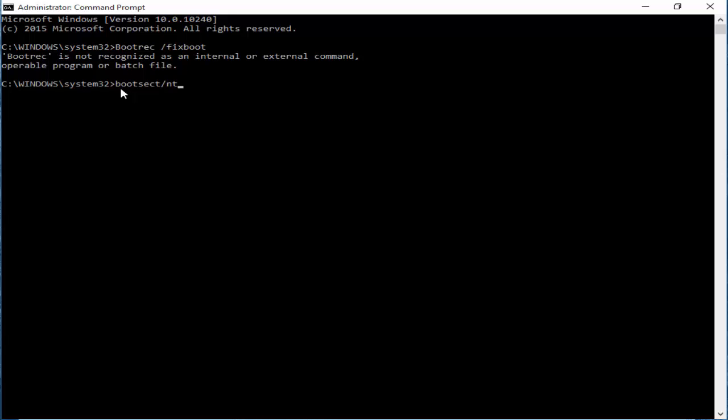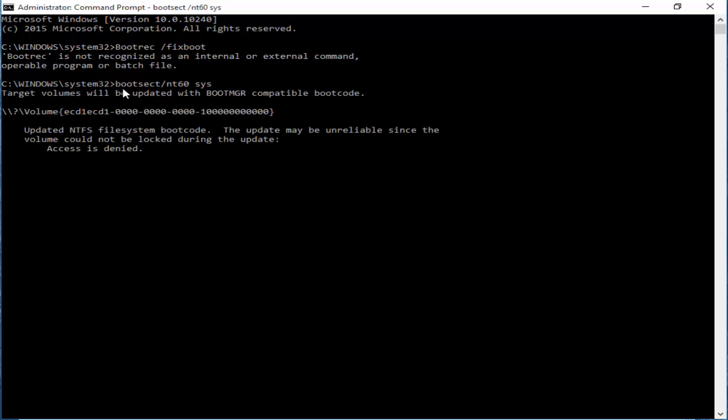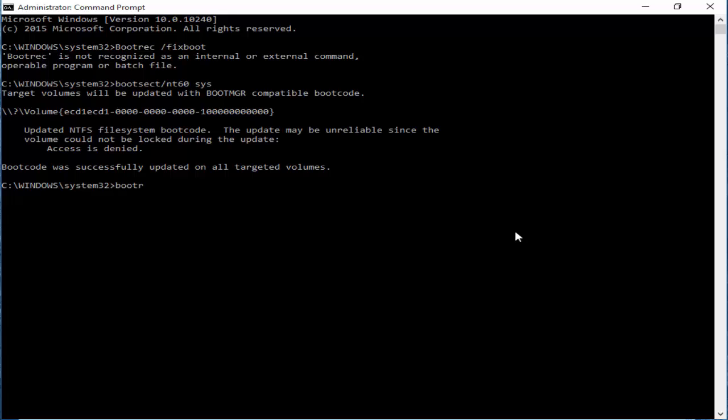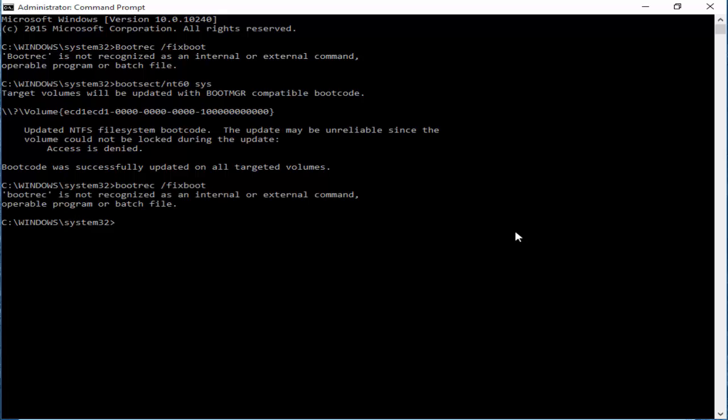nt60 sys' and hit Enter again. Finally, type the last command 'bootrec /fixboot' and hit Enter.